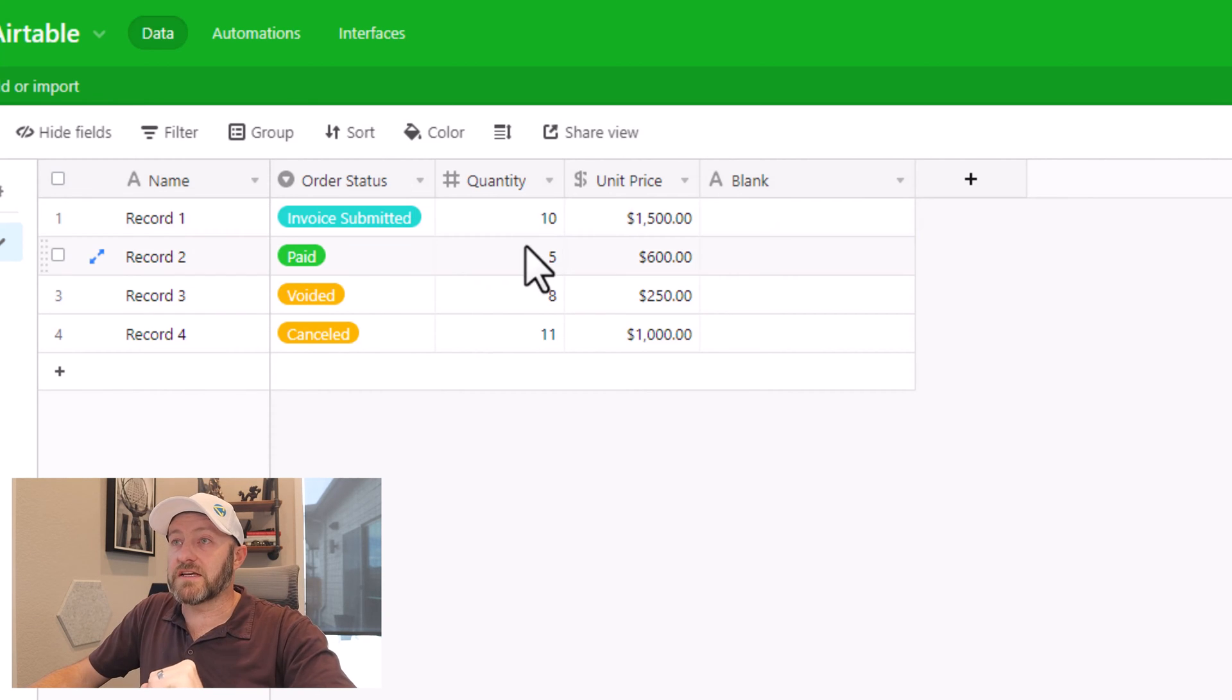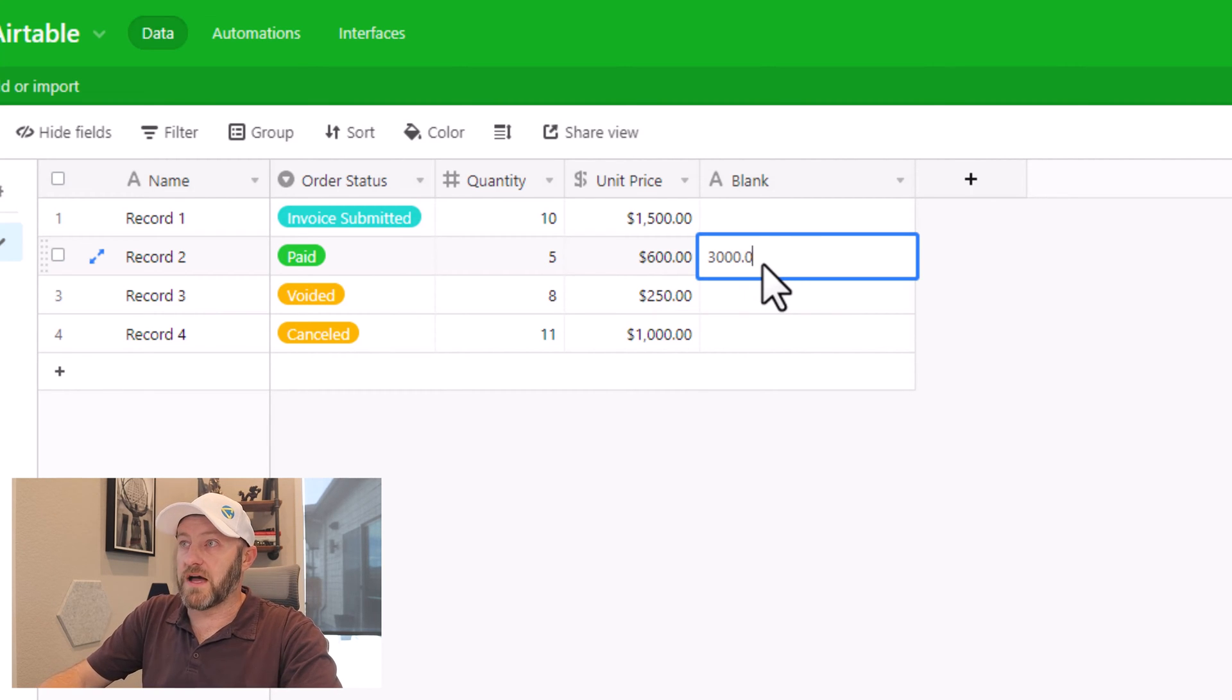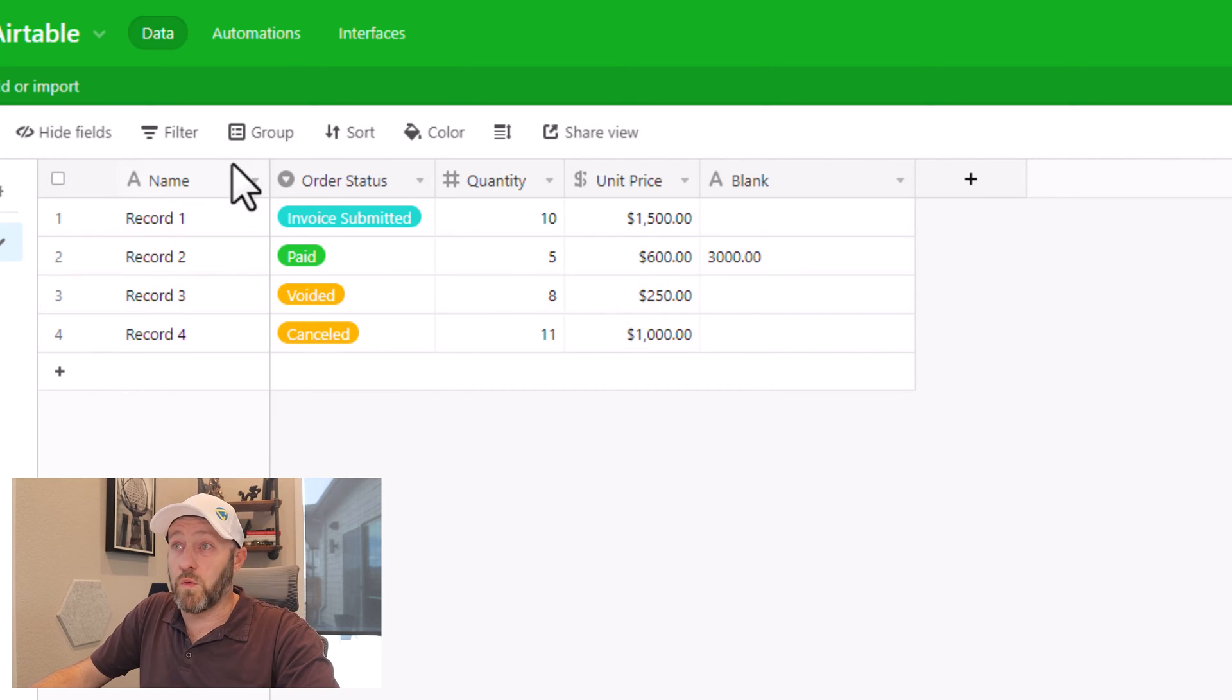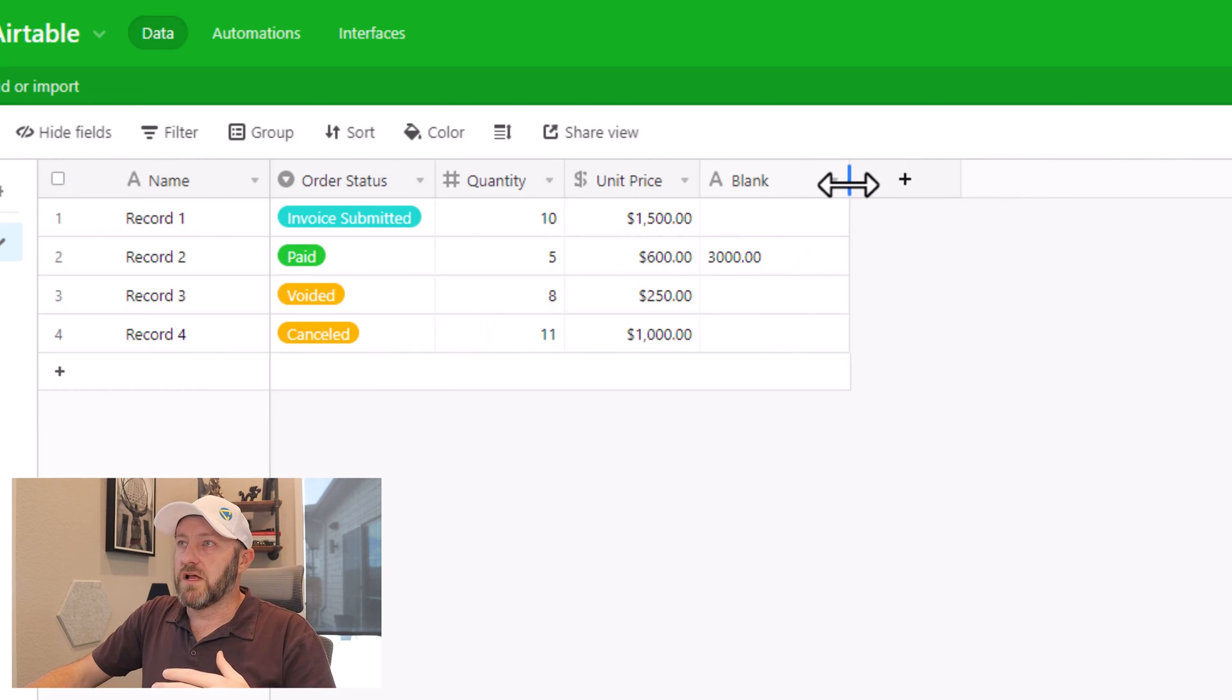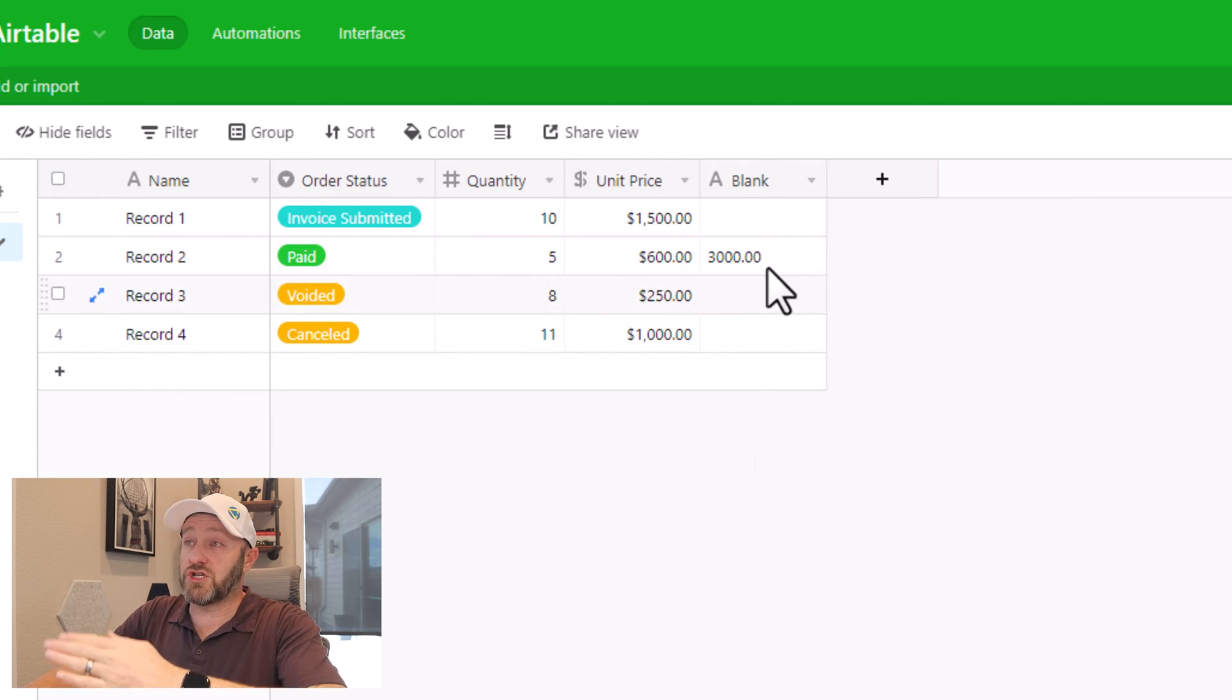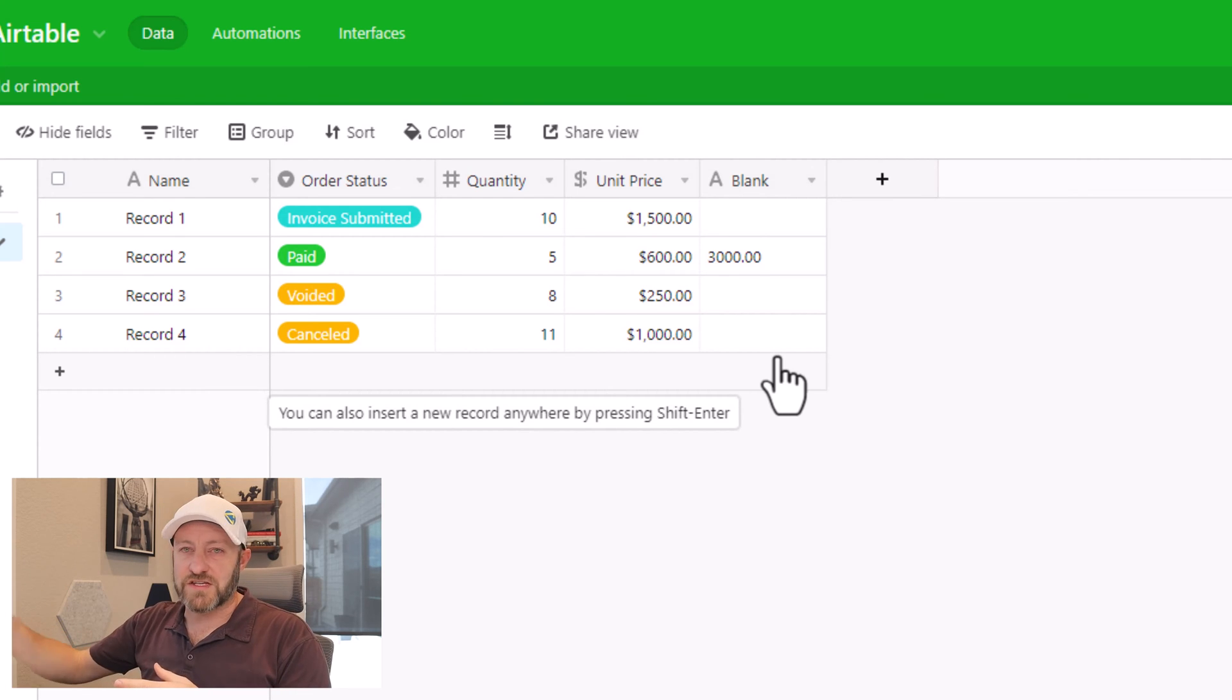However, in the second case, where the order is paid, we would expect the quantity times the unit price, which would be 3000 US. Similarly, in records three and four, similar to record one, the status does not match paid. And so we would expect these to also again be blank. So now that we have this little placeholder here, we can compare our actual formula to this field. And then once we verified that our formula is working, we can eliminate this field entirely.